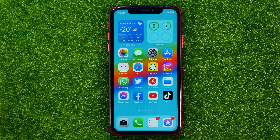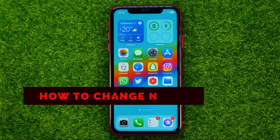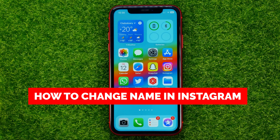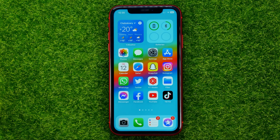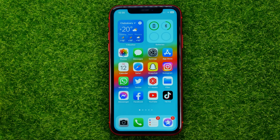In this video I'm going to show you how you can easily change your name in Instagram. Be sure to watch the video to the very end so you don't make any mistakes, and of course don't forget to like this video and subscribe to my channel. Thanks guys!